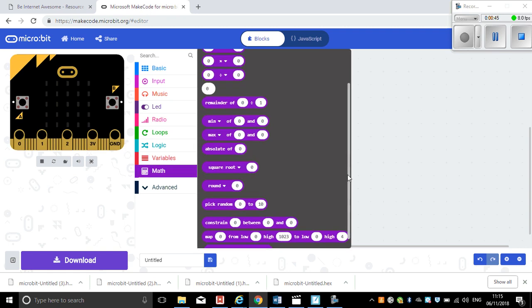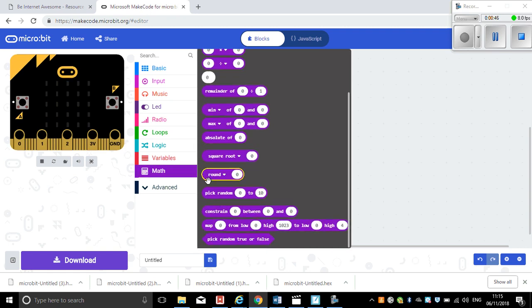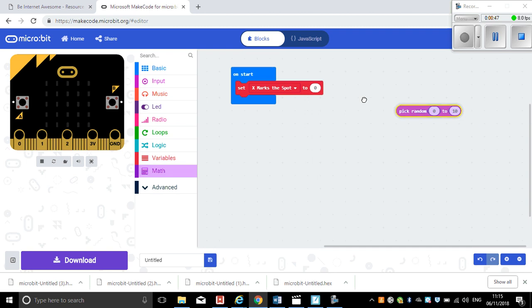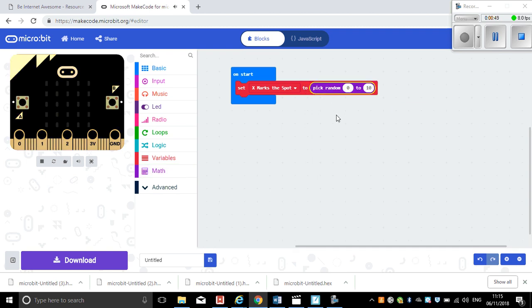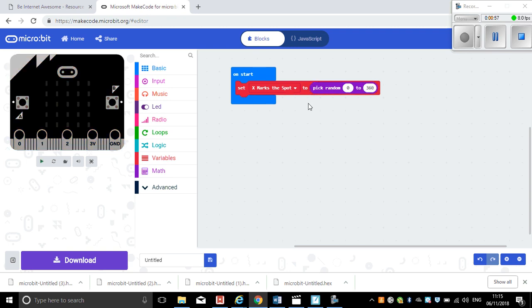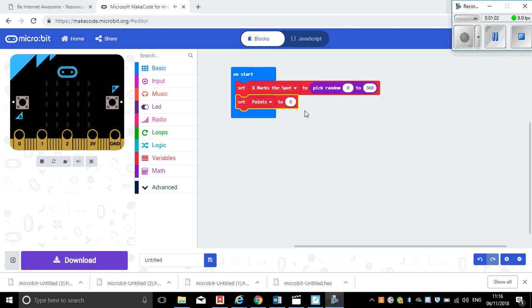So I'm going to pick random. And because I want to use the compass bearings, the random number is going to be between zero and 360. So now on start, X mark the spot is going to be set to a random number between zero and 360. I'm also going to set my points to zero at the start.